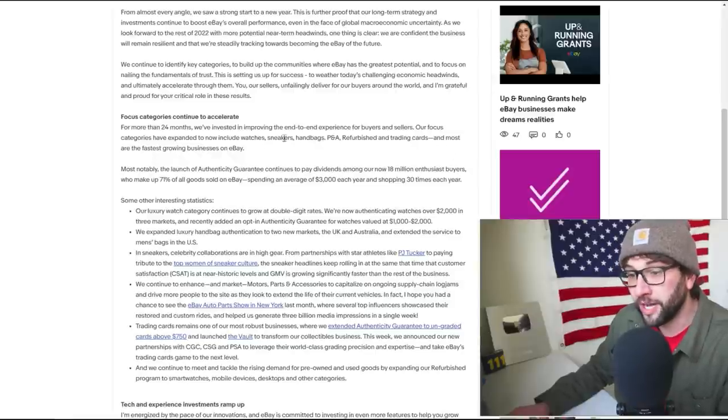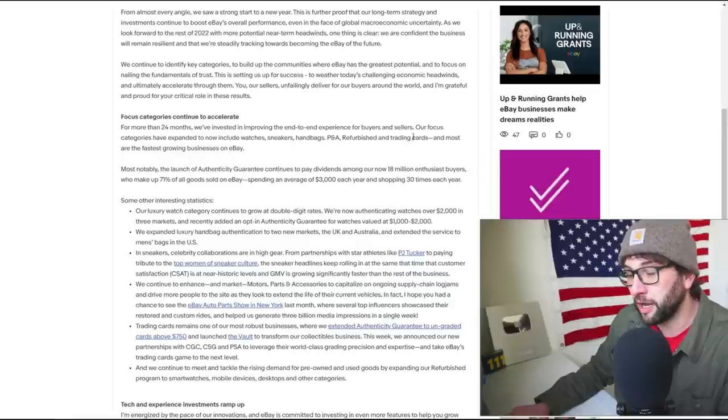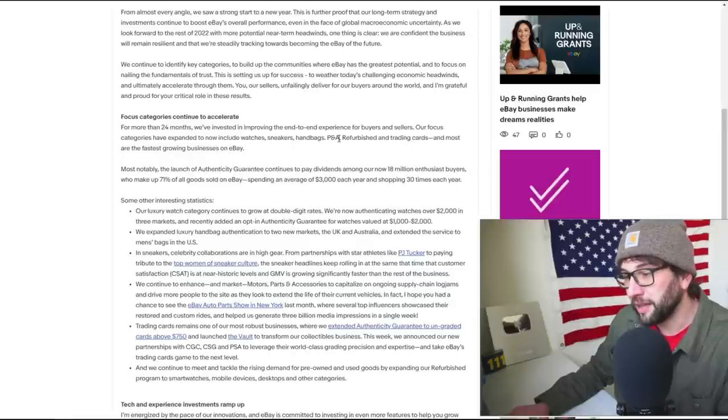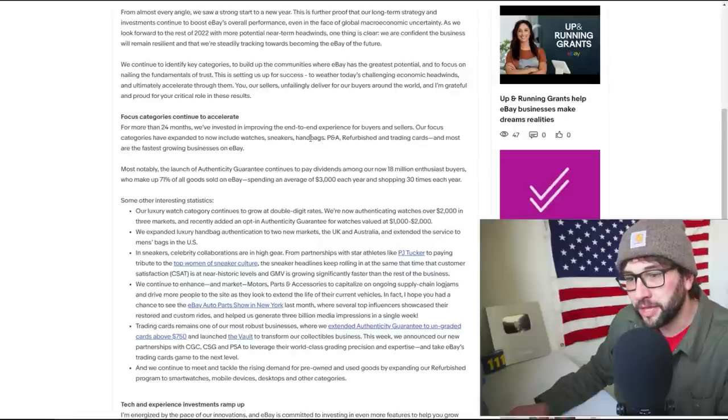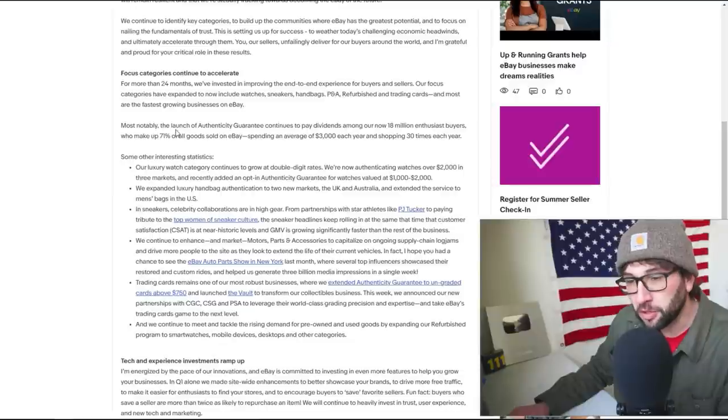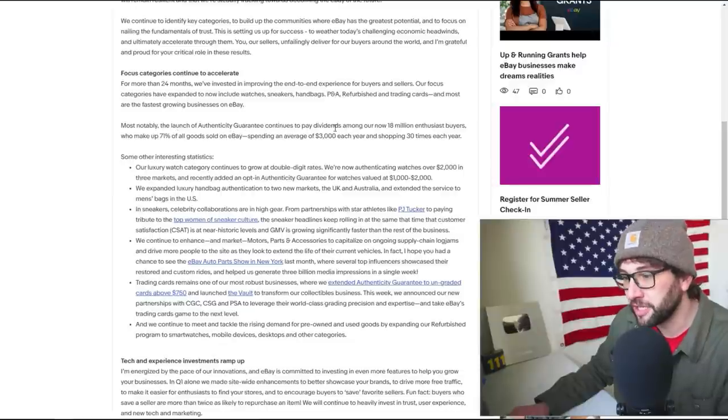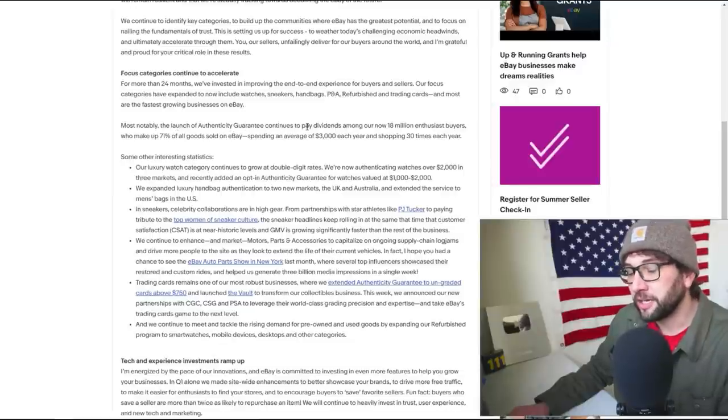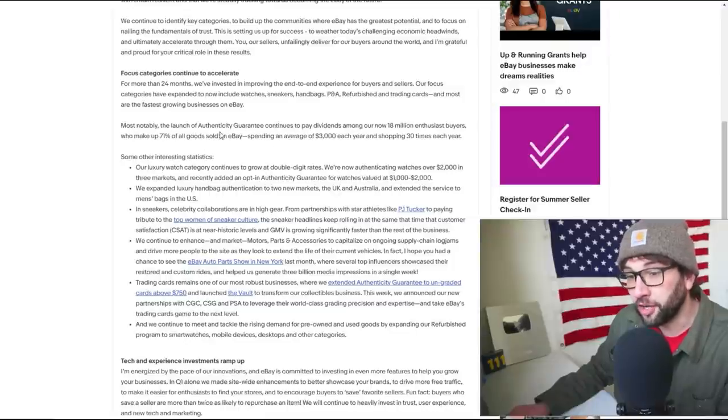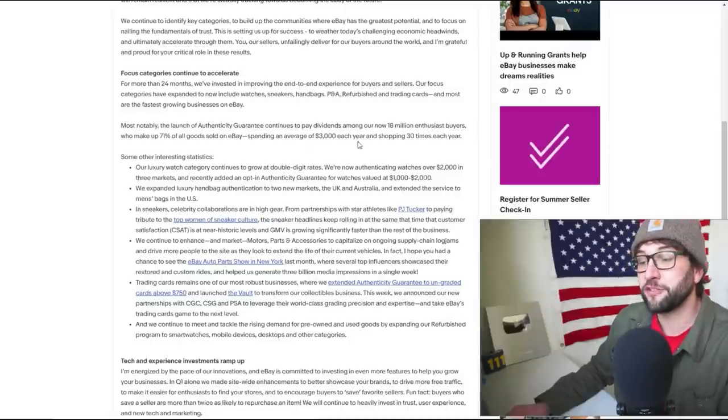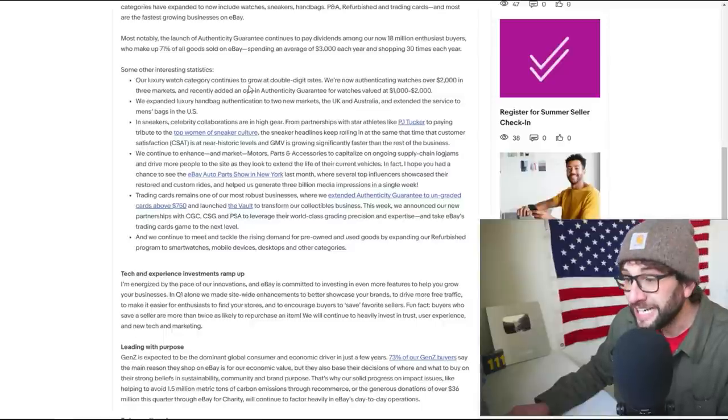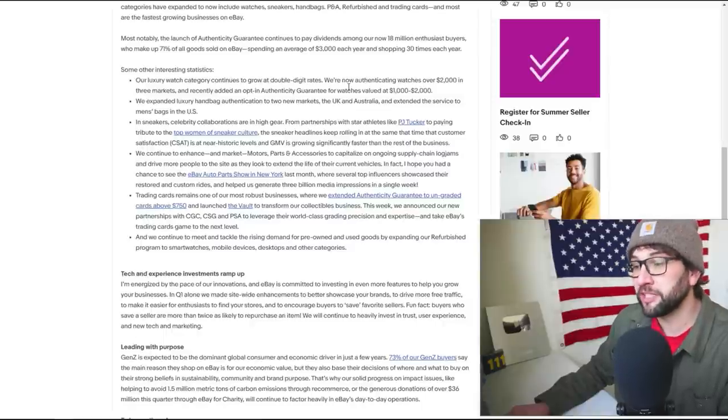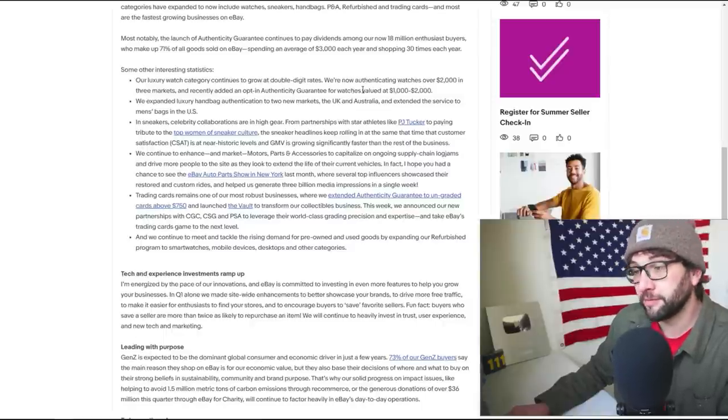Watches, sneakers, handbags, P&A refurbished, and trading cards. Is P&A like slabbed maybe? Most are the fastest growing businesses on eBay. Most notably, the launch of the authenticity guarantee continues to pay dividends. Well yeah, wow. 71% of all goods come from enthusiast buyers who spend an average of three grand a year, shopping up to 30 times.